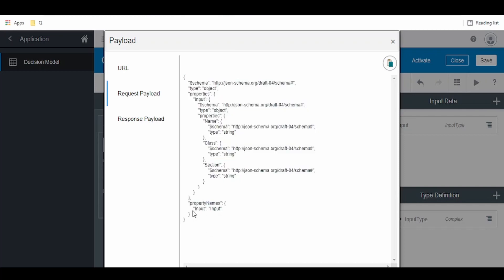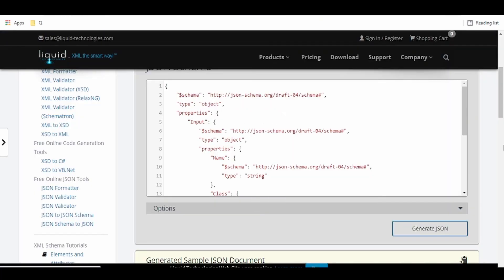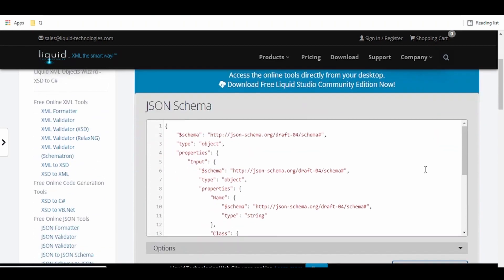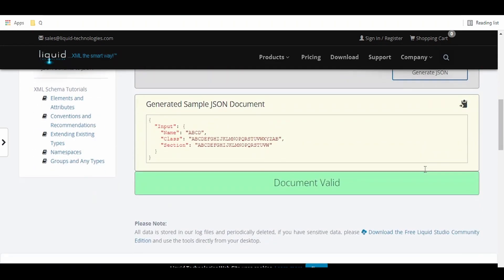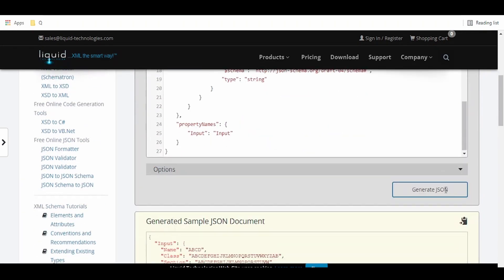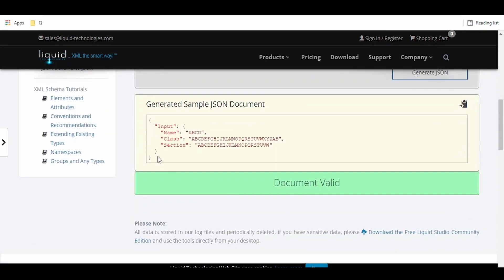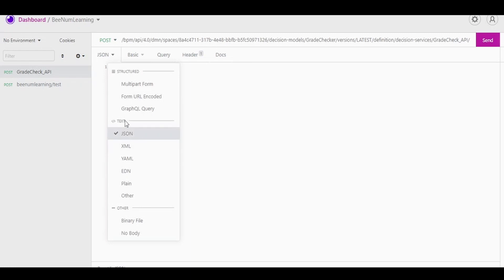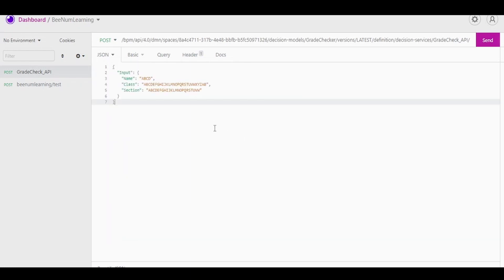Here it basically expects this input, and within input we have to send the name, class, and section. An example is using this online converter from JSON schema to sample JSON. You paste it here, the JSON schema, and it will give you the sample JSON. Go to the tool, select JSON in the body if you're using Insomnia, paste it over here, and click on send.